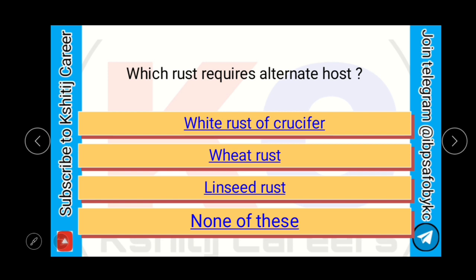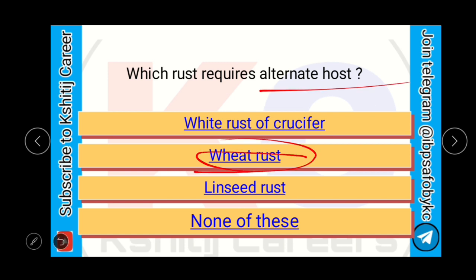Which of the following requires an alternate host: White rust of crucifer, Wheat rust, Linseed rust, or others? Wheat rust requires an alternate host.